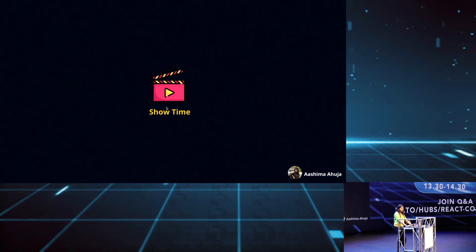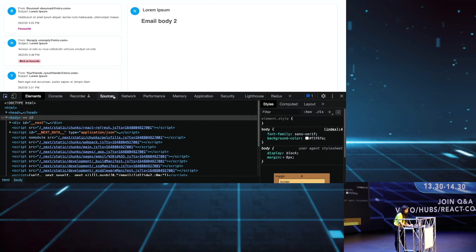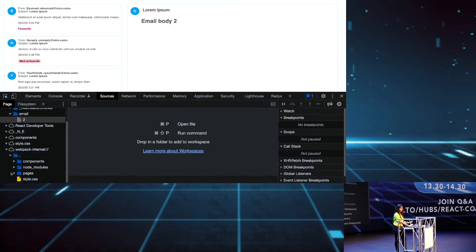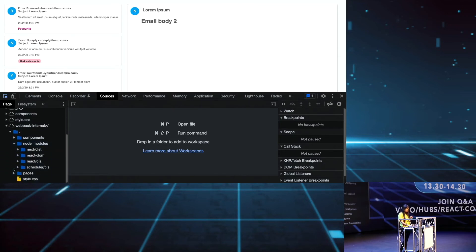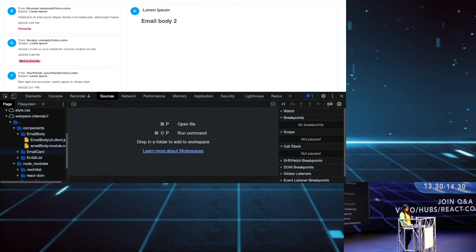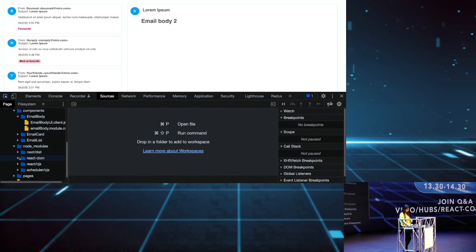Now let's see what we have built. So we built this email app. One thing I want to show: in the Sources tab under webpack, we used the date-fns library in the email list component, but here in the node_modules, you can see there is no date-fns library imported. If we check the components, we see email body, email card — just a UI component — and email list. It only contains the client component; server components are not added to the client bundle.